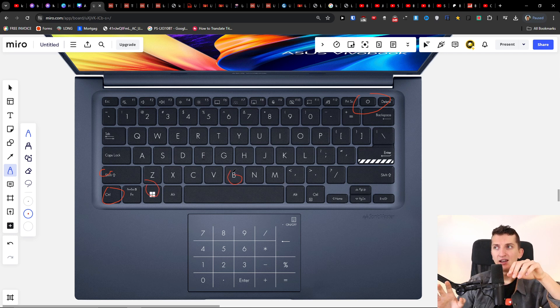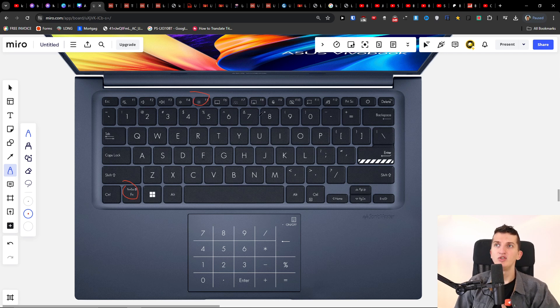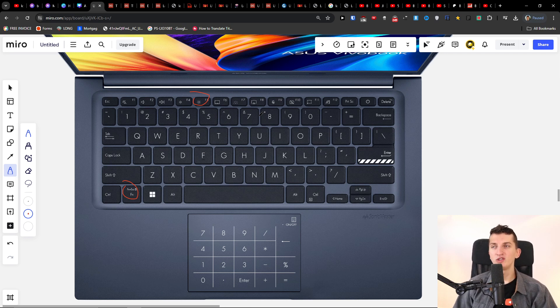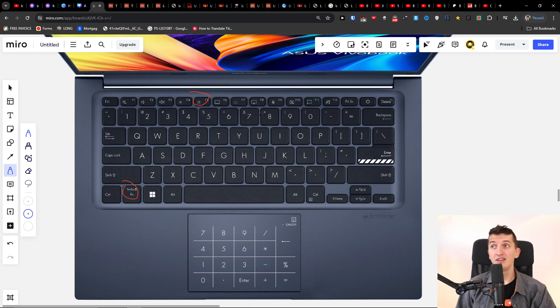The second thing that you can try is to press Ctrl, Shift, Windows, and B at the same time. So you're just going to press Ctrl, Shift, Windows, and B at the same time to see if something happens. And then if it's also a display issue, try Fn with F15 to see if it's going to work out.